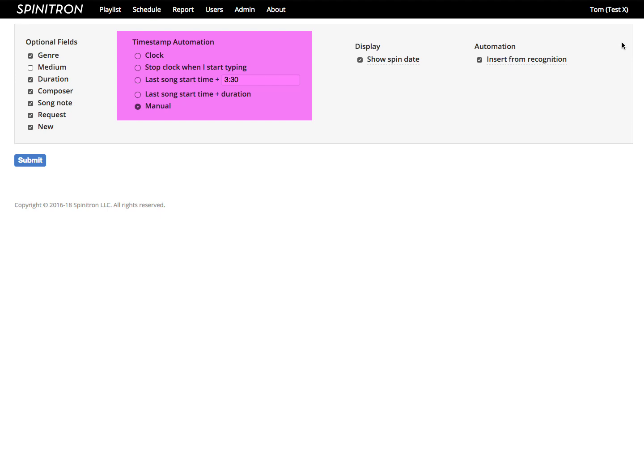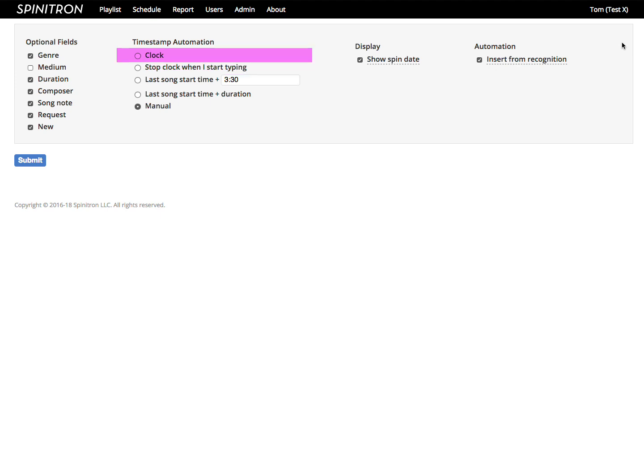This is all about how the start time behaves in an empty form that appears after you submit a spin. The first two options are for DJs who are live logging their playlist. First, clock mode is for the DJ that enters each spin before playing the song and clicks submit roughly when the needle drops. The second option, stop clock when I start typing, is for the DJ who drops the needle and then starts entering the spin.